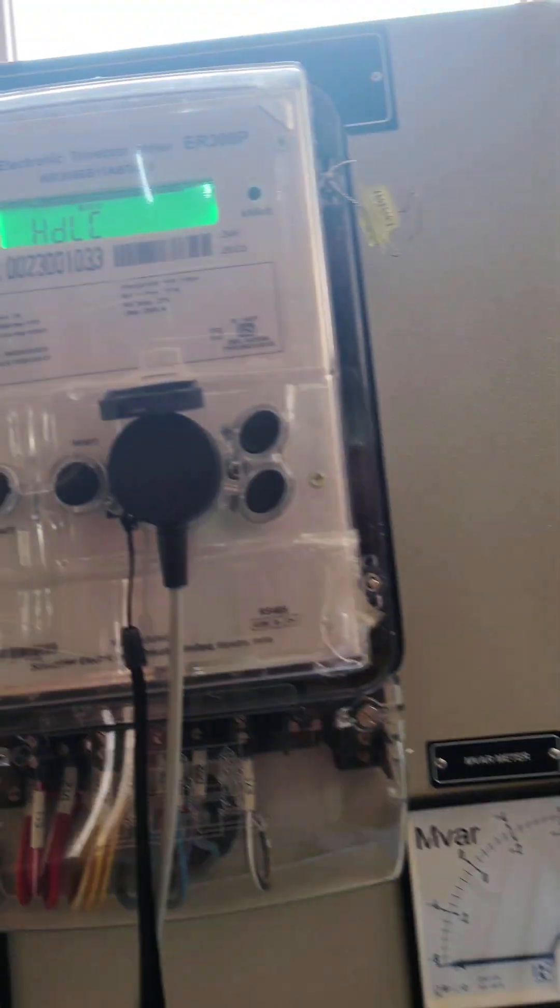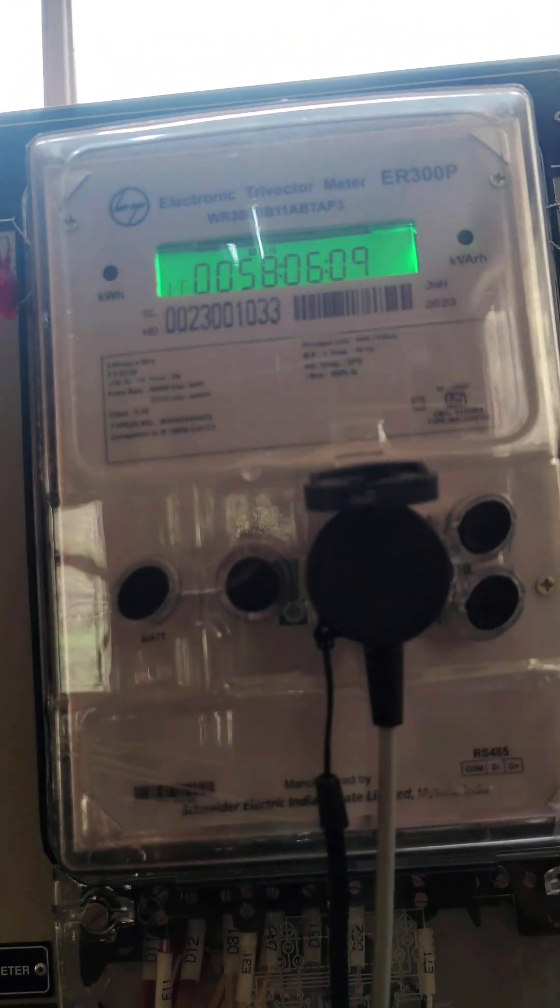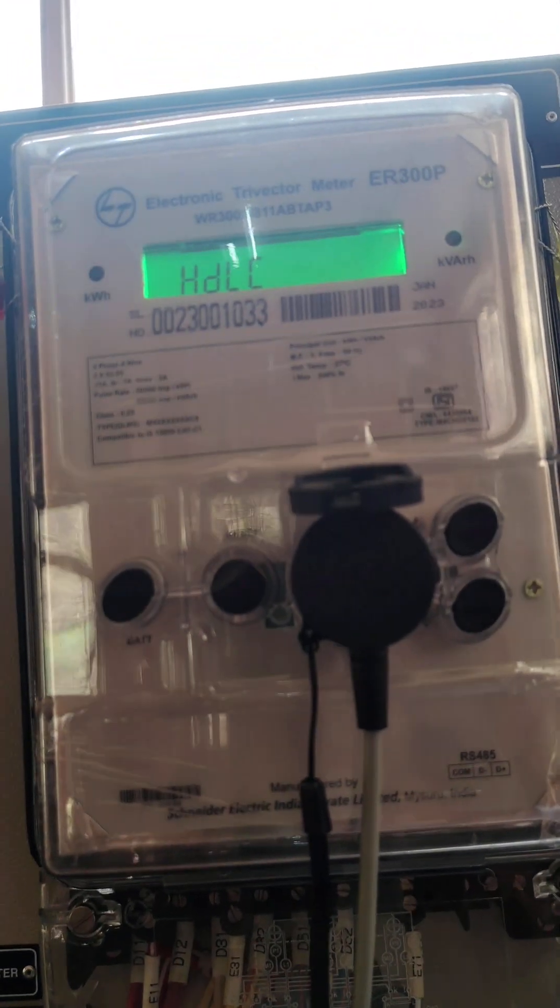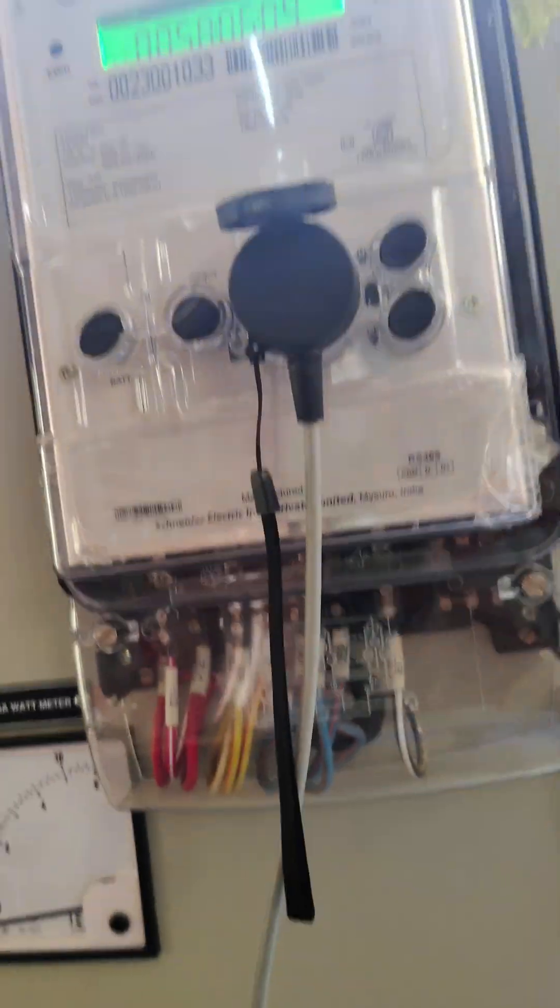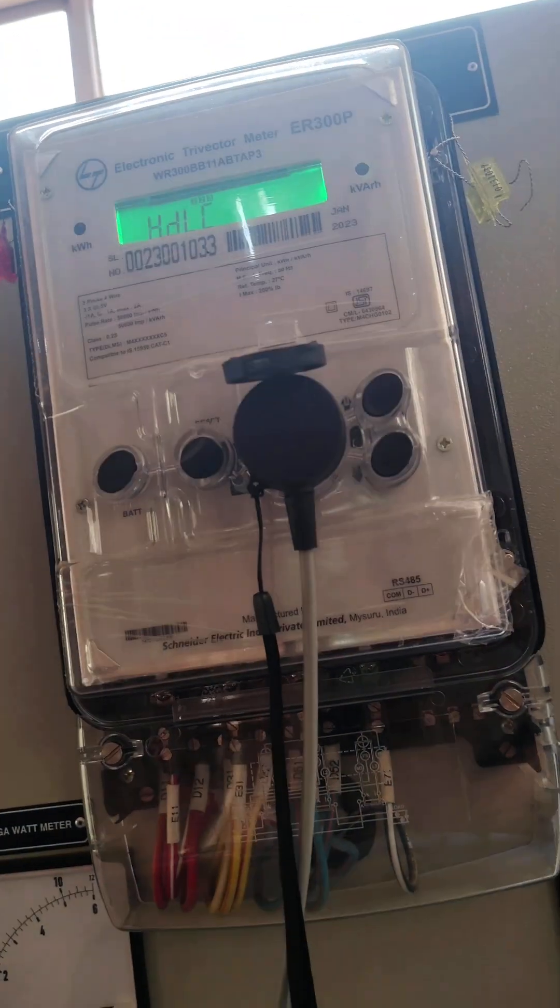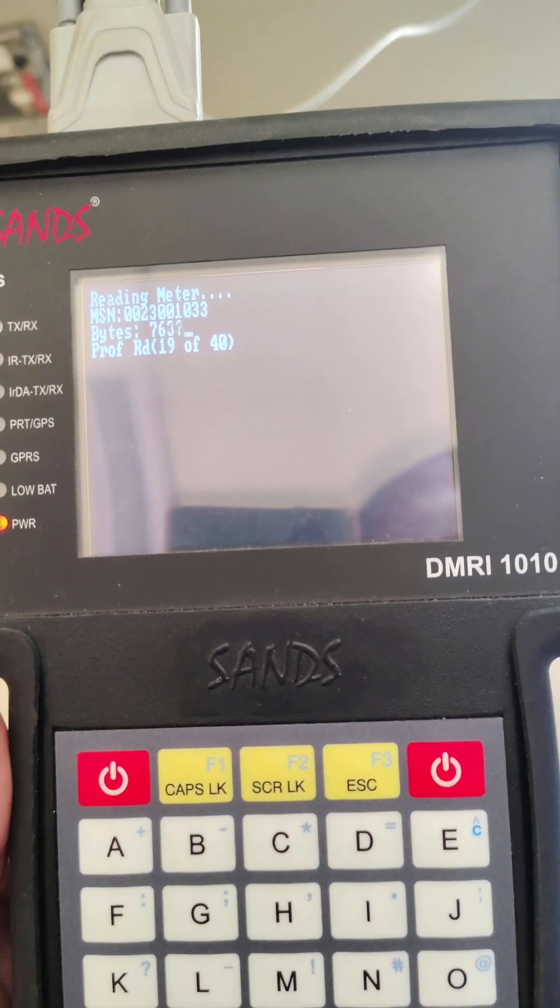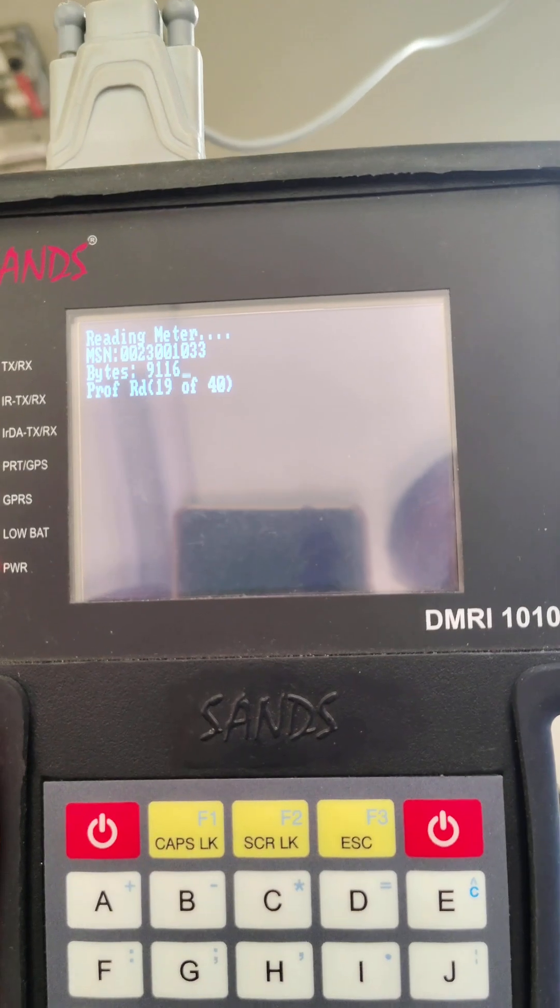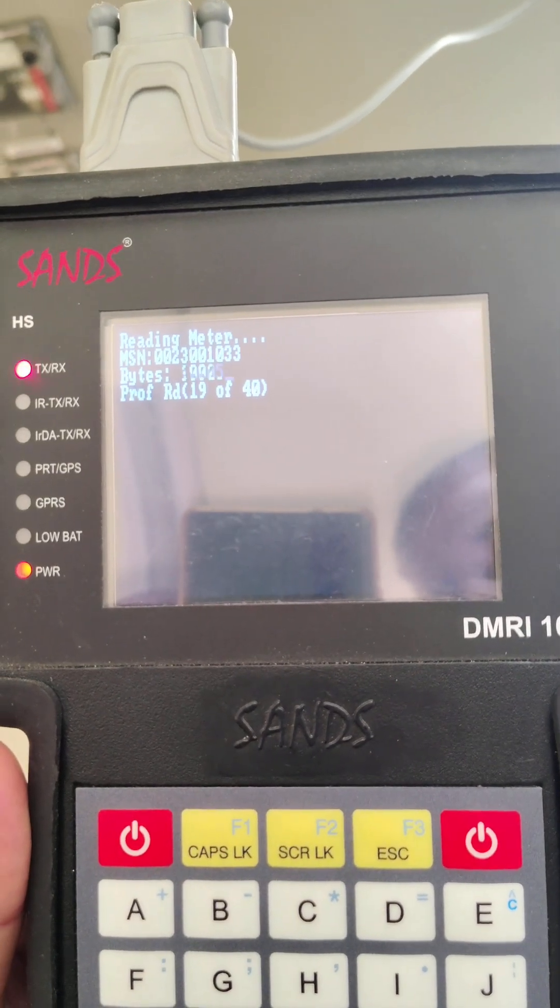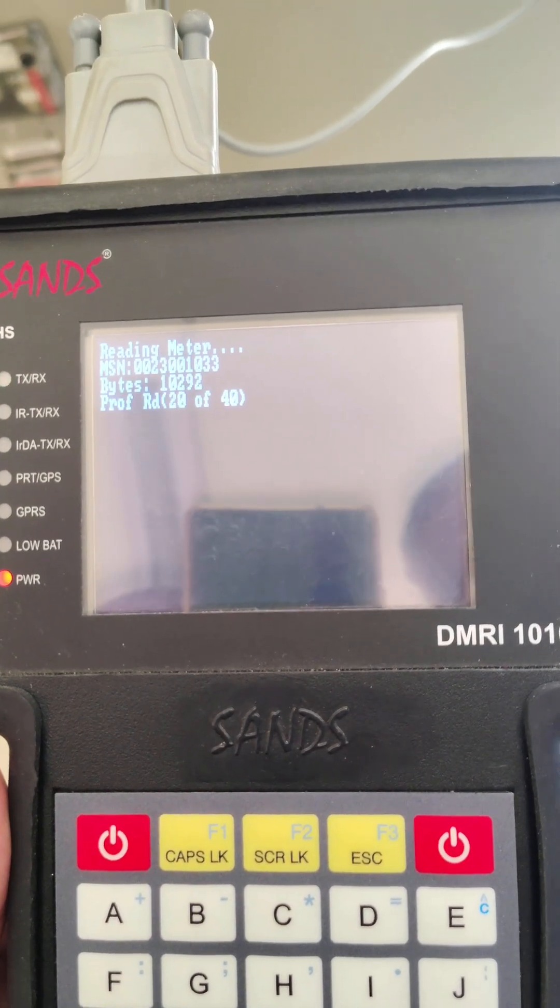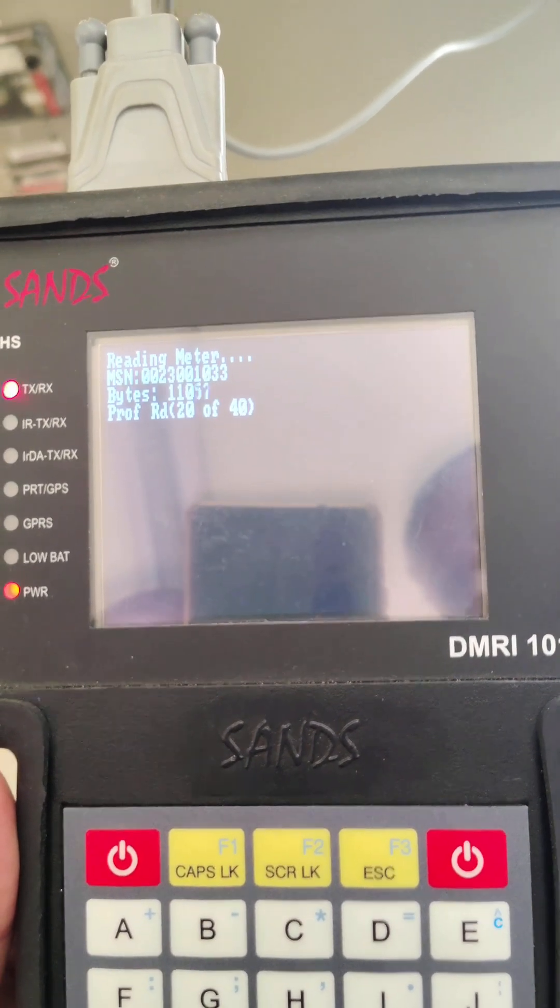Also, you have to set the energy meter. In this meter, HDLC is written. If your MRI is working, we are taking the data for a week. For a week, it takes...